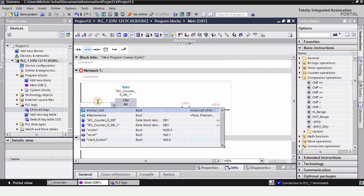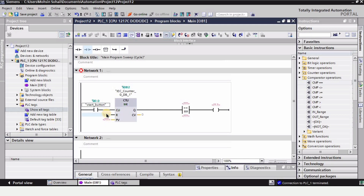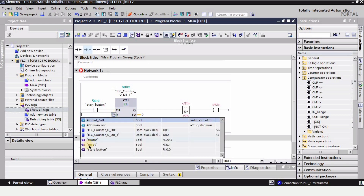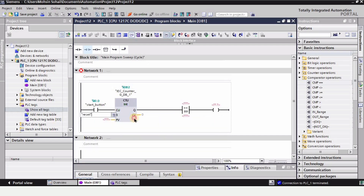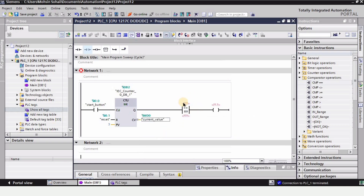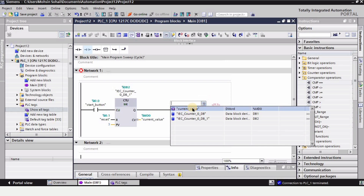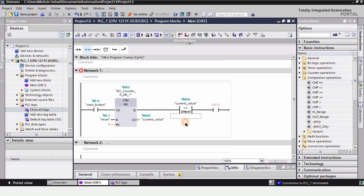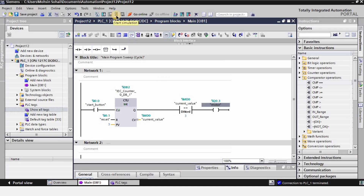Now let's assign all of the tags. This is the start button, this is the reset button for the counter. For the CV I will use the current value tag we just created, assigned to address MD0. This will be the same current value, and I'm going to set the comparator value to 3. So this will be comparing the current value of the counter and checking if it is equal to 3, and this is going to be the output.